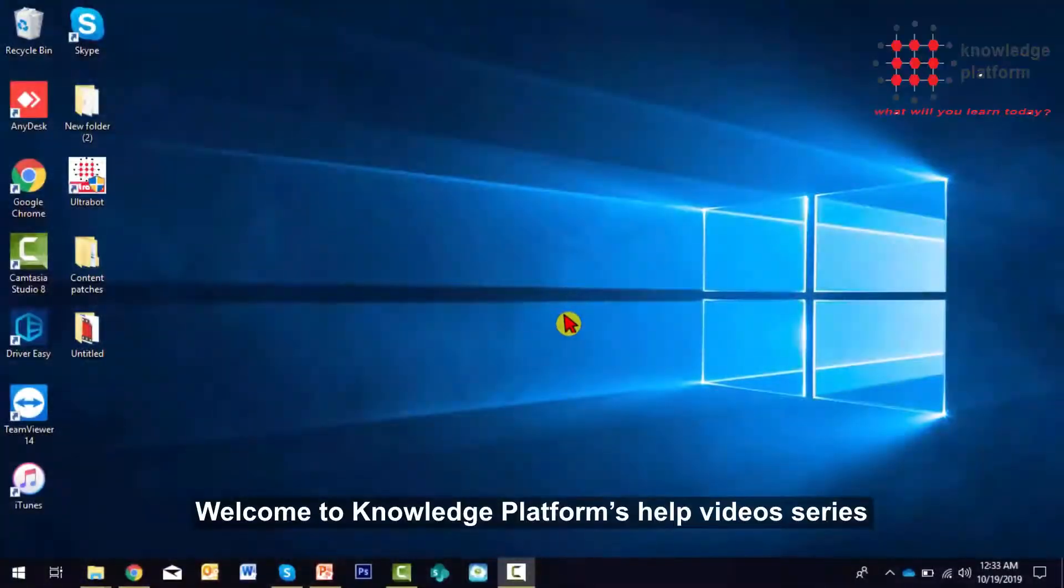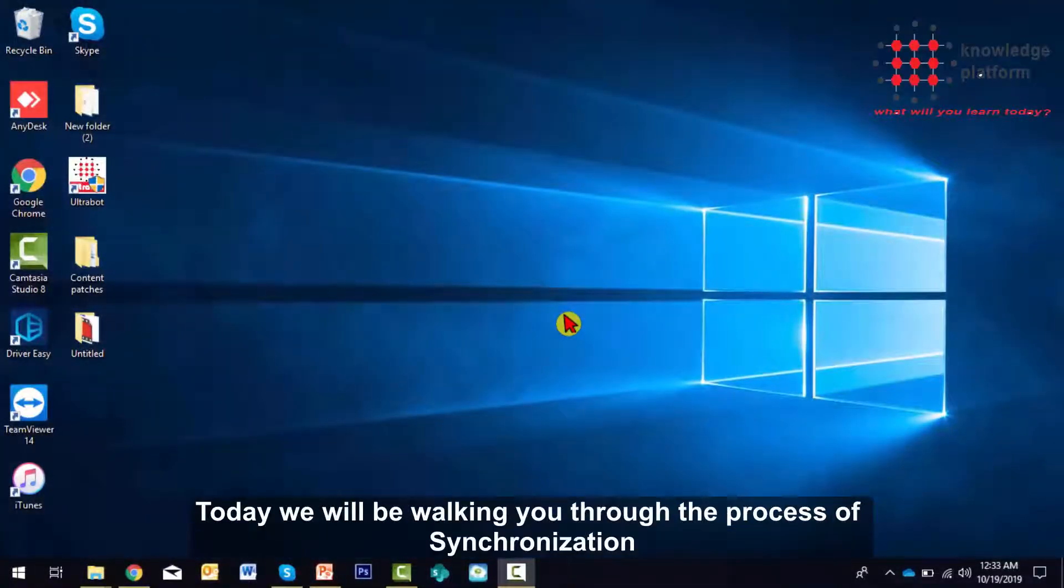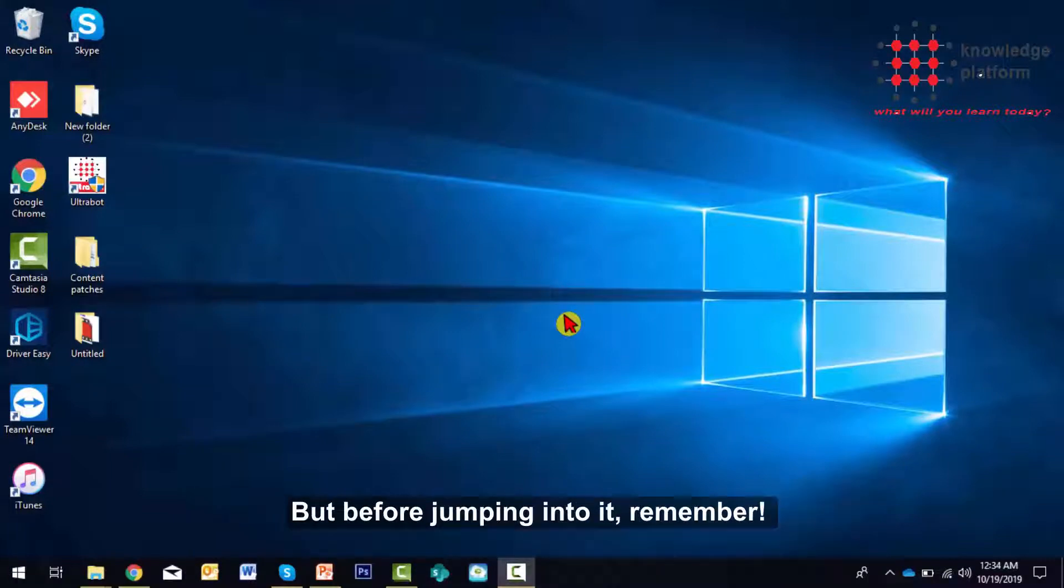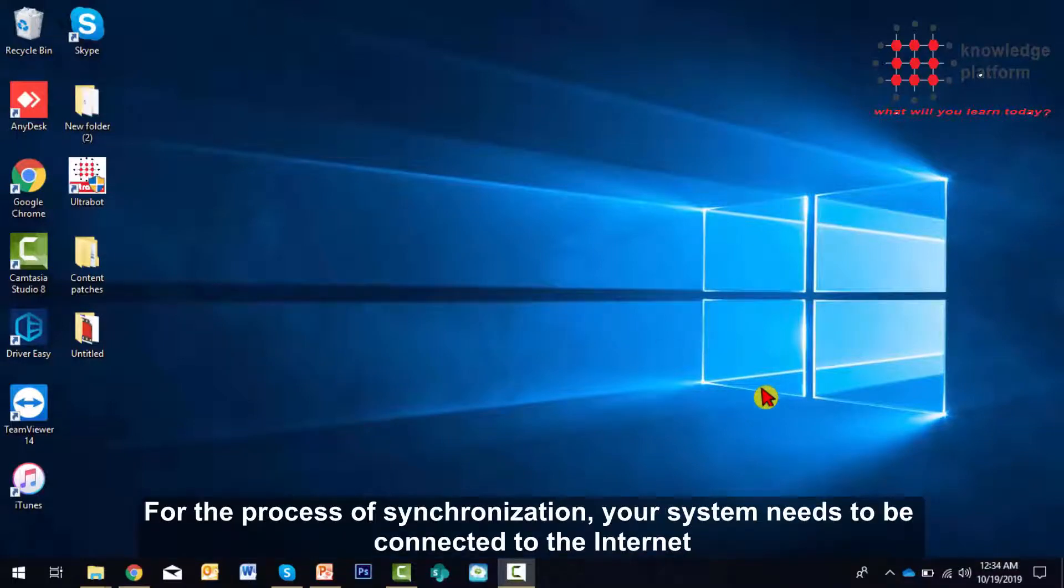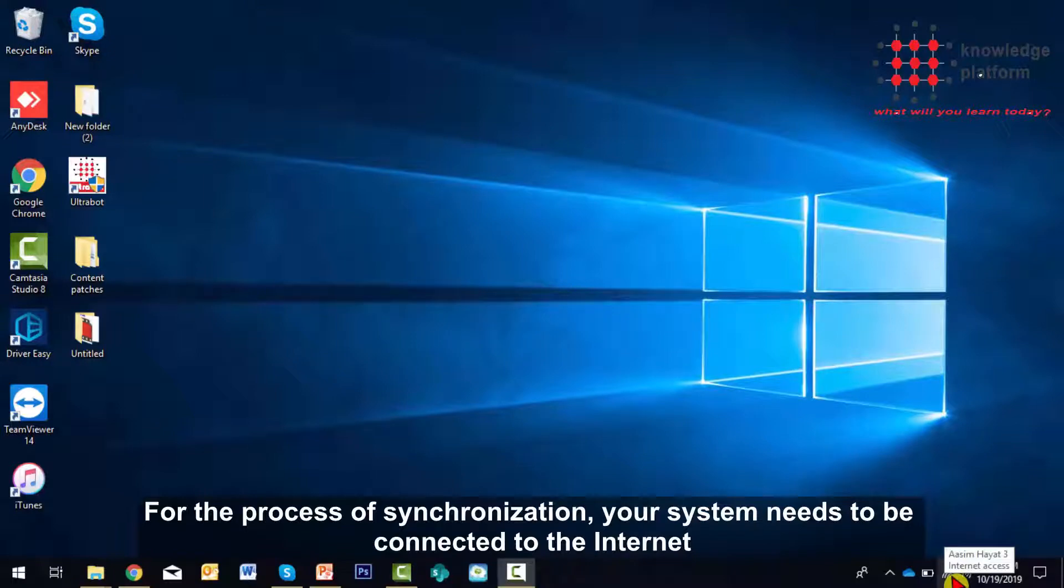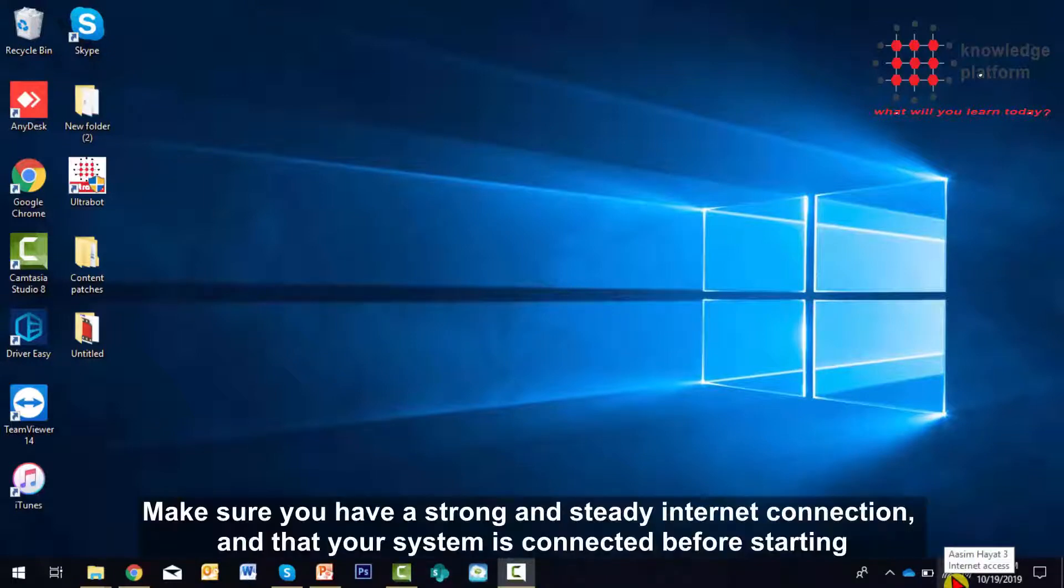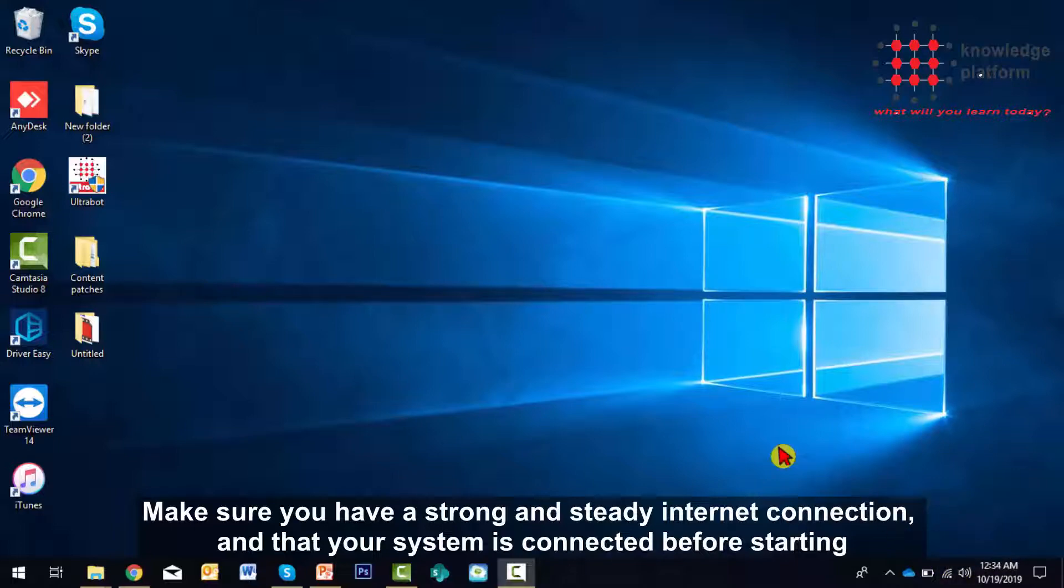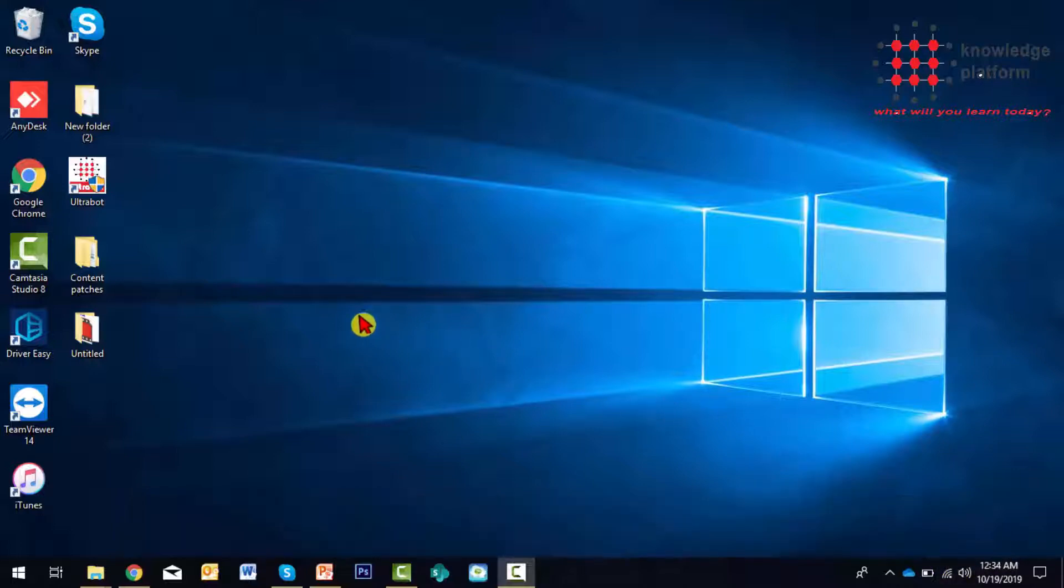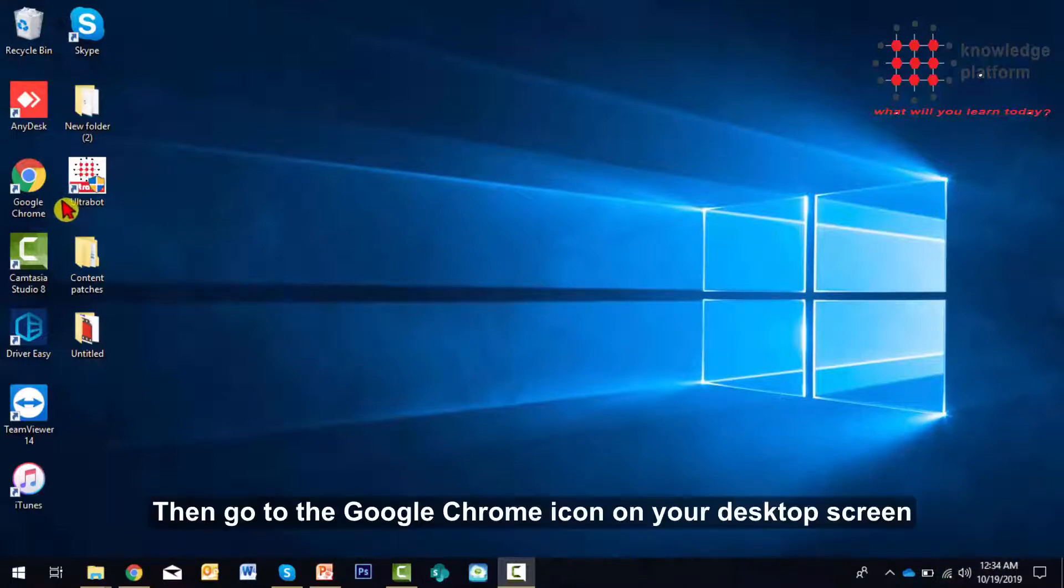Welcome to Knowledge Platform help video series. Today we will be walking you through the process of synchronization. But before jumping into it, remember that for the synchronization process, your system needs to be connected to the internet. Make sure you have a strong and steady internet connection and that your system is connected before starting.